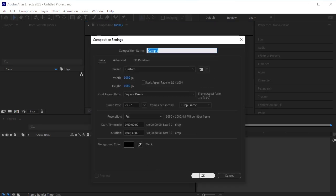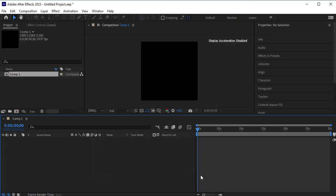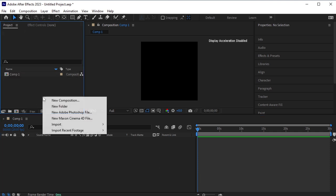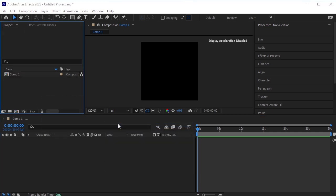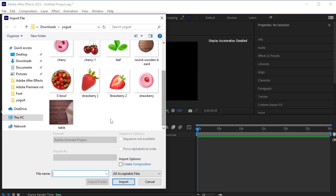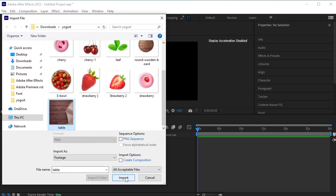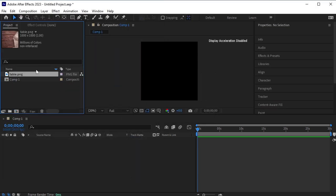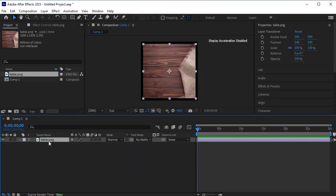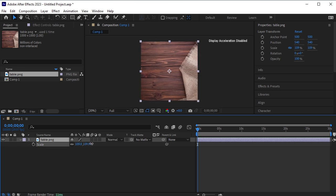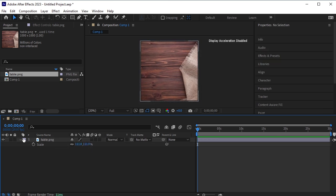I have taken a 1080 by 1080 composition. First of all, we are going to import the table here. These are all the transparent PNGs that I have saved already. Let's select this table and import it. Drag and drop it onto the timeline. Press S for scale and scale it up. We are not going to work on this table now, so let's lock it.